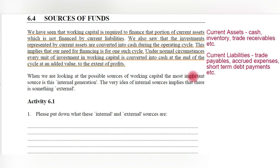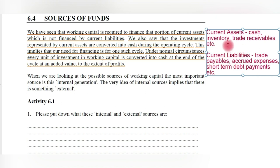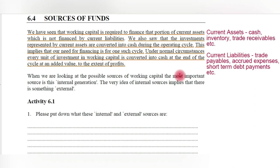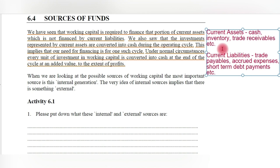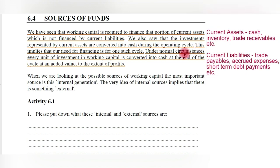A part of current assets is utilized for paying off current liabilities. The leftover part — after removing current liabilities from current assets — is called working capital, and it is utilized for running the day-to-day operations of the business. The investments represented by current assets are converted into cash during the operating cycle. Every unit of investment in working capital is converted into cash at the end of the cycle, at an added value to the extent of profits.